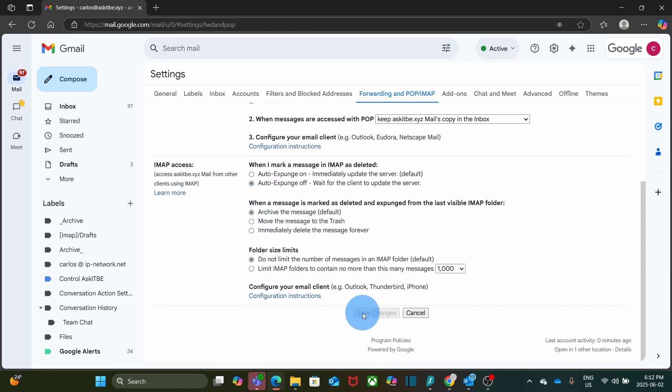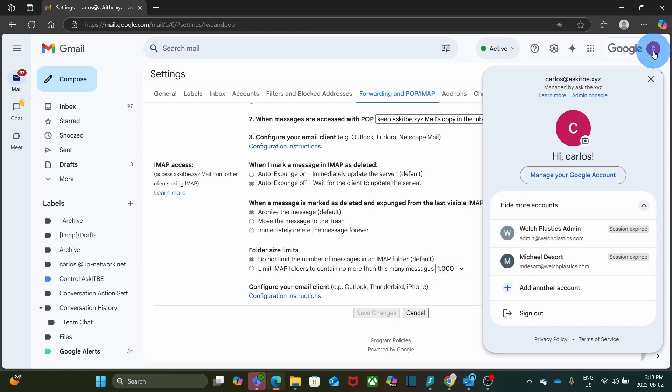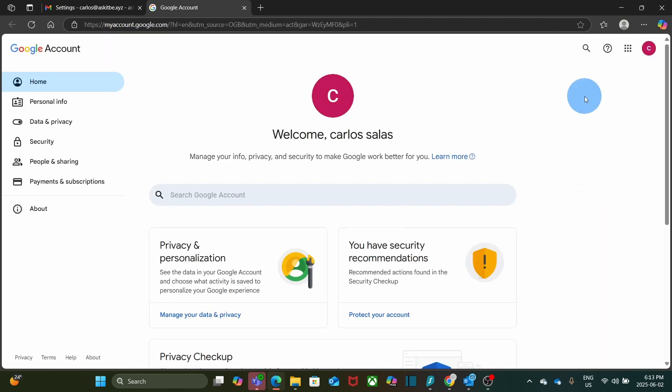Next up, we need to enable two-step verification for your Google Workspace account. This is a crucial security step and it is required to create an App Password. You need to go to your Google Account Security page. To go there, you can click on the upper right corner and then click on Manage your Google Account. Then, go to Security in the left menu.